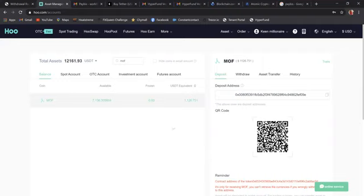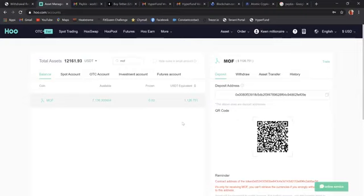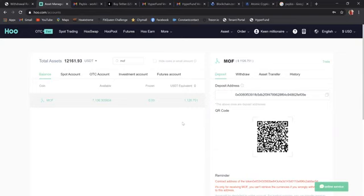What is the next step? Once you have your MOF in the WHO wallet, the only way we can convert it now is to USDT. Then once we convert it to USDT, at that point, you can send it to any other wallet that you own, or you can convert it to Bitcoin right here in the WHO exchange, convert it to Ethereum, whatever you like. So right now we're going to go ahead and convert this to USDT.